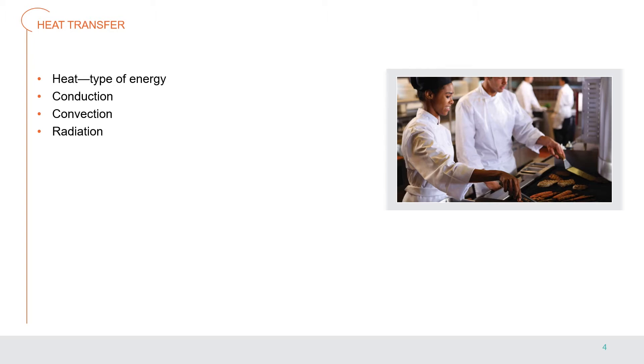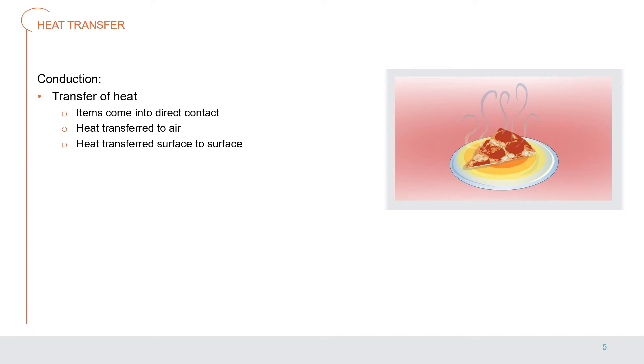Heat is a type of energy. When two items of different temperatures have contact, energy in the form of heat transfers from the warmer item to the cooler item until they both reach the same temperature. Heat travels in items in three ways: conduction, convection, and radiation. Conduction is the transfer of heat from one item to another when the items come into direct contact with each other. An example is when a cold plate begins to warm when covered with hot food.